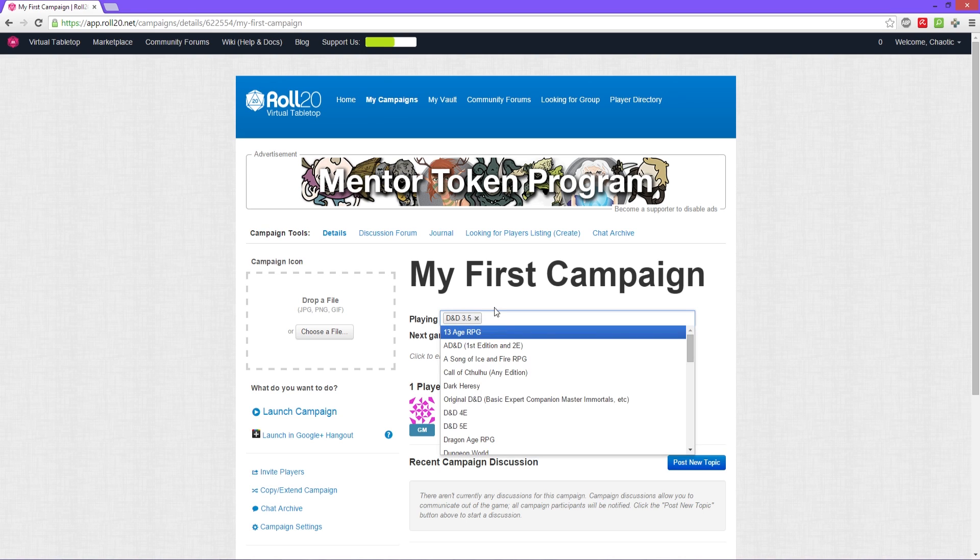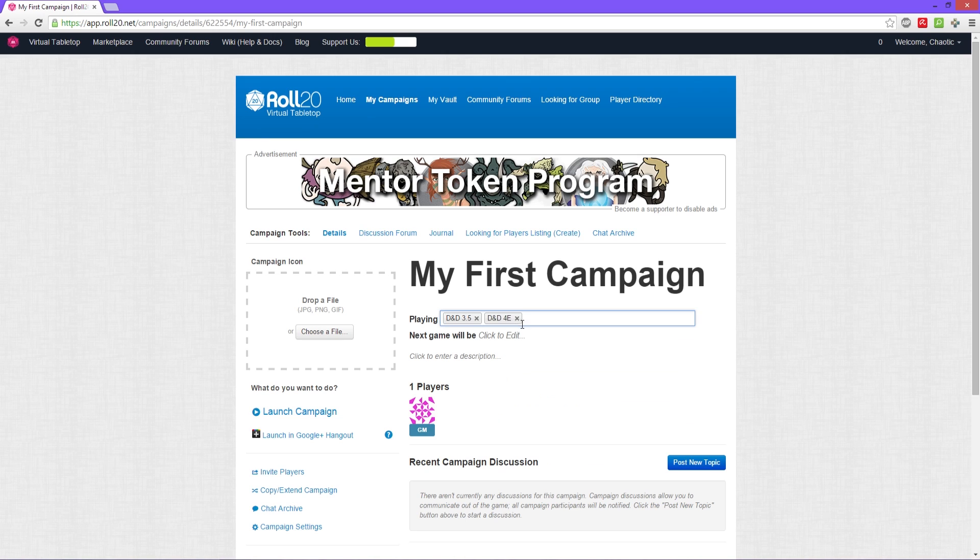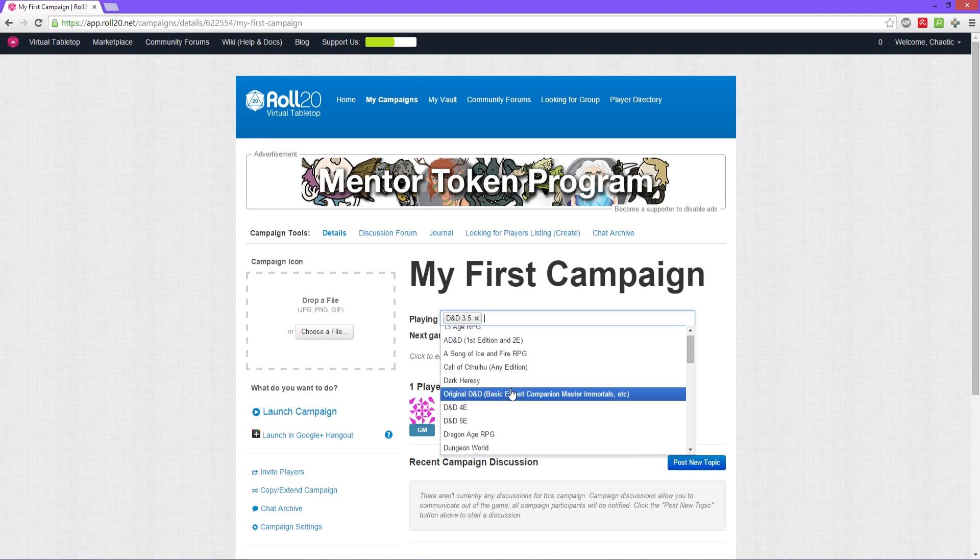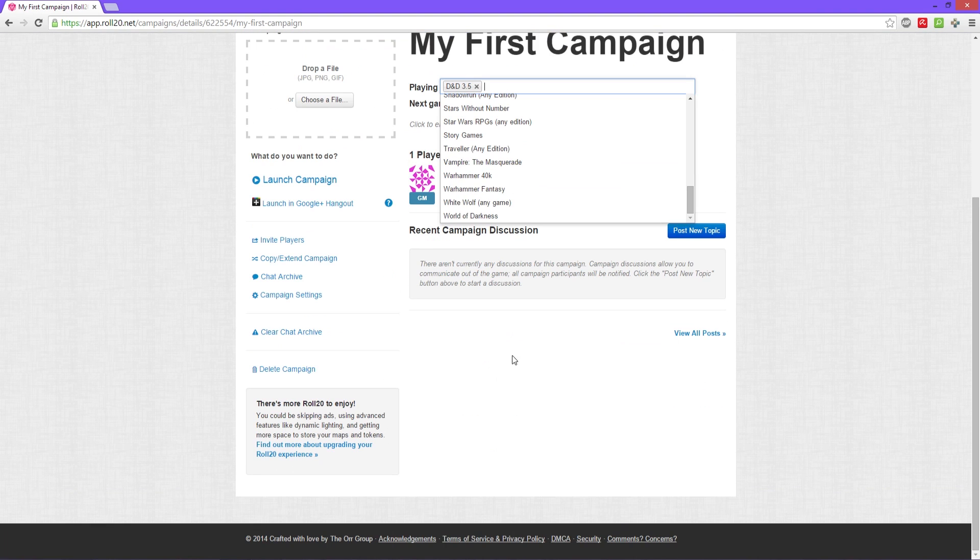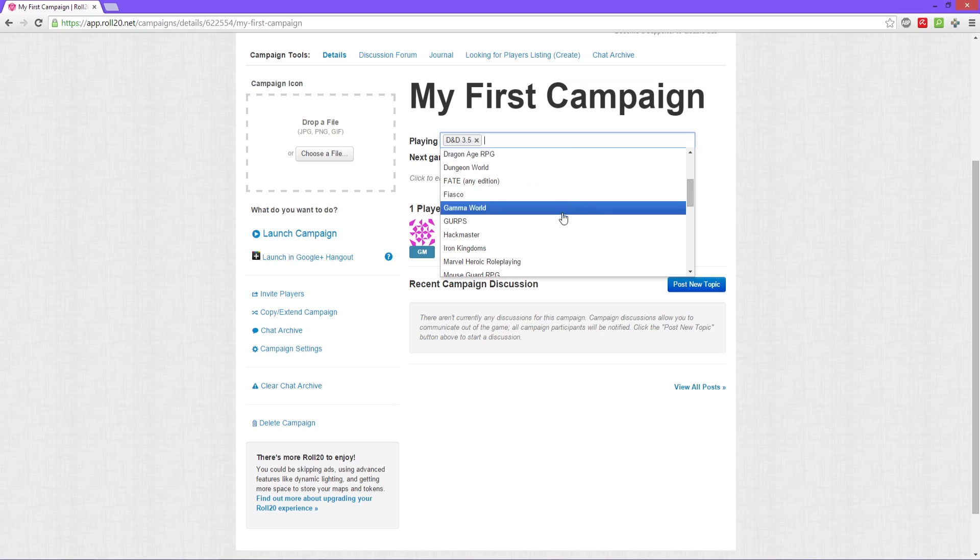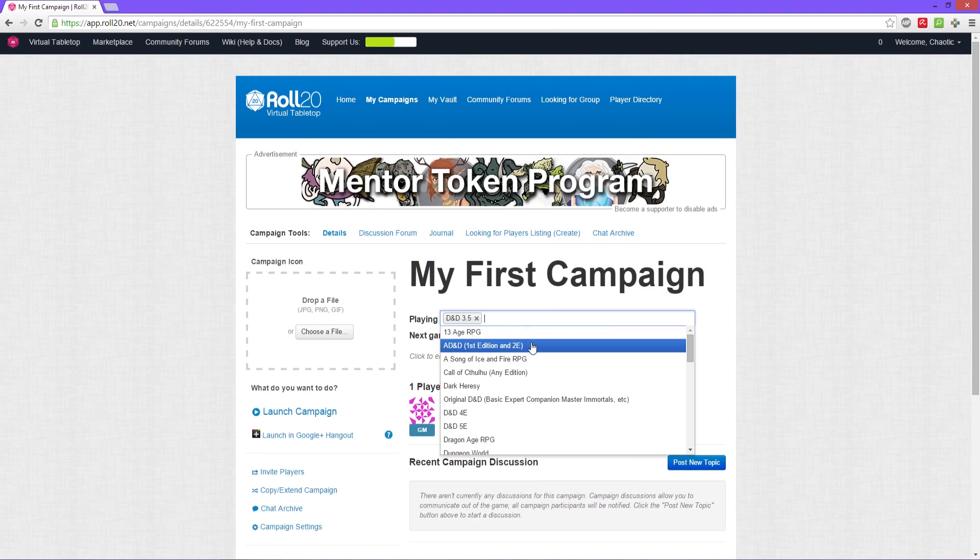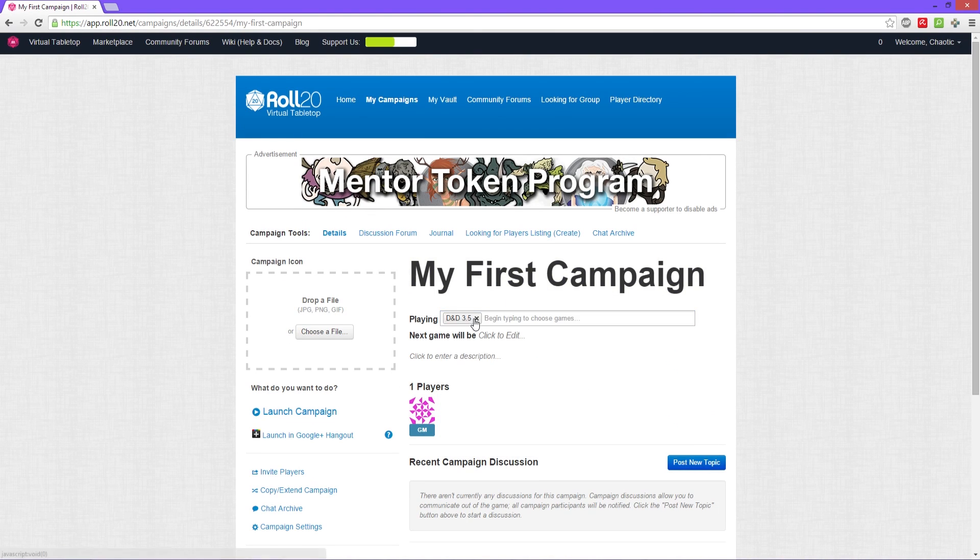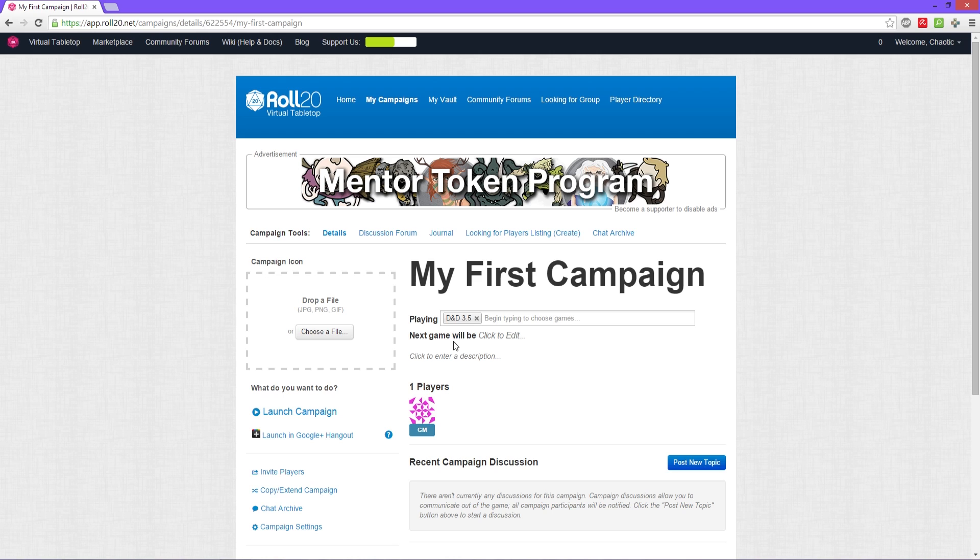As you can see, you can pick multiple ones depending on what you're playing, depending on how you're doing it. You can pick all different kinds of games. But you don't necessarily have to select this, you can leave this blank. It works just fine. You can set the game up how you want without picking one. This is just for them to know what version or what game you're playing.